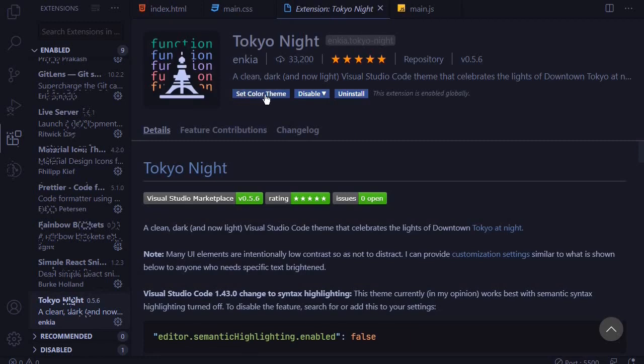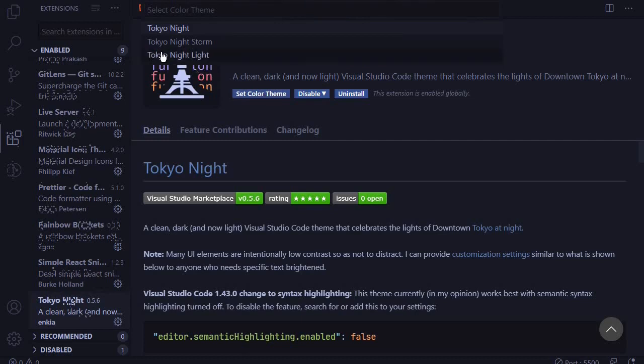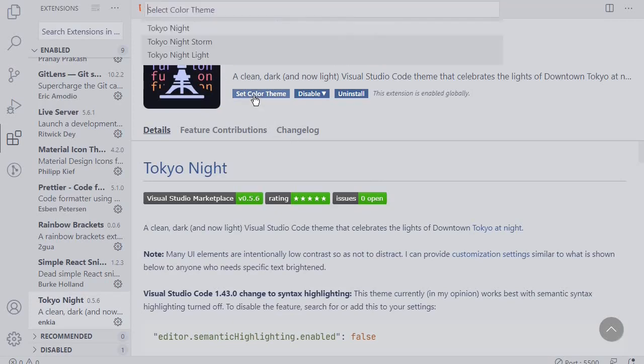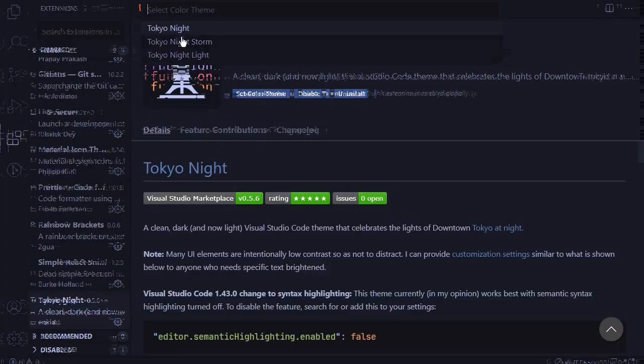If I come to set color theme, then we come to the Tokyo Night light. You can see that the mode will transform from dark to light. But I like to keep it at dark.